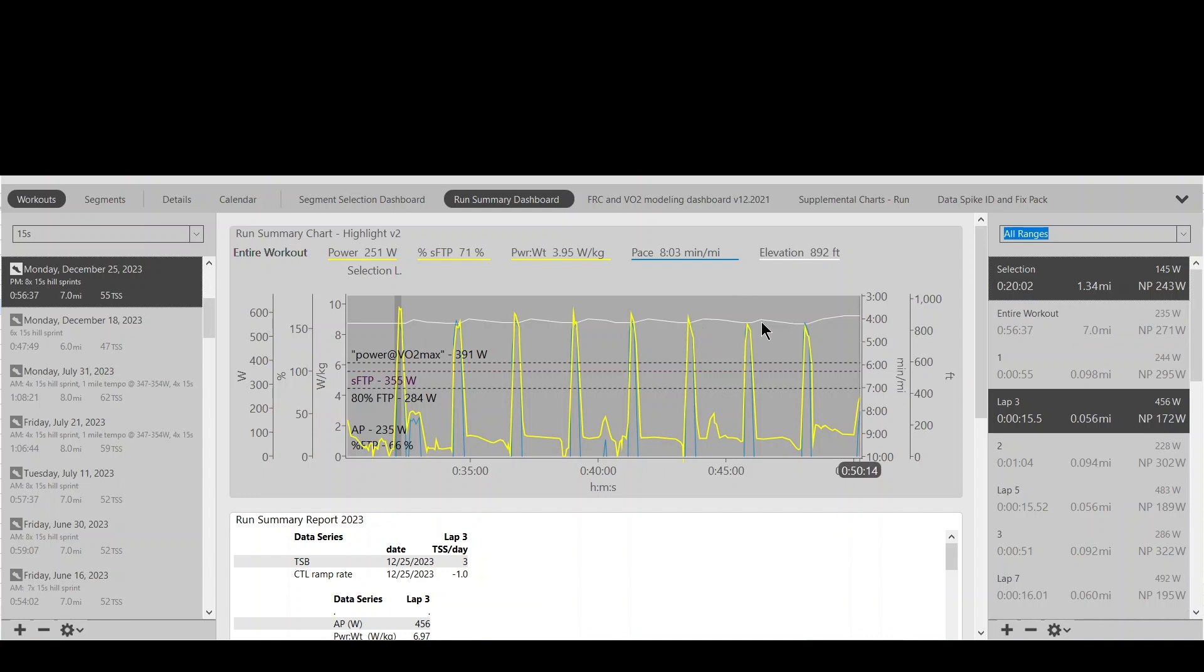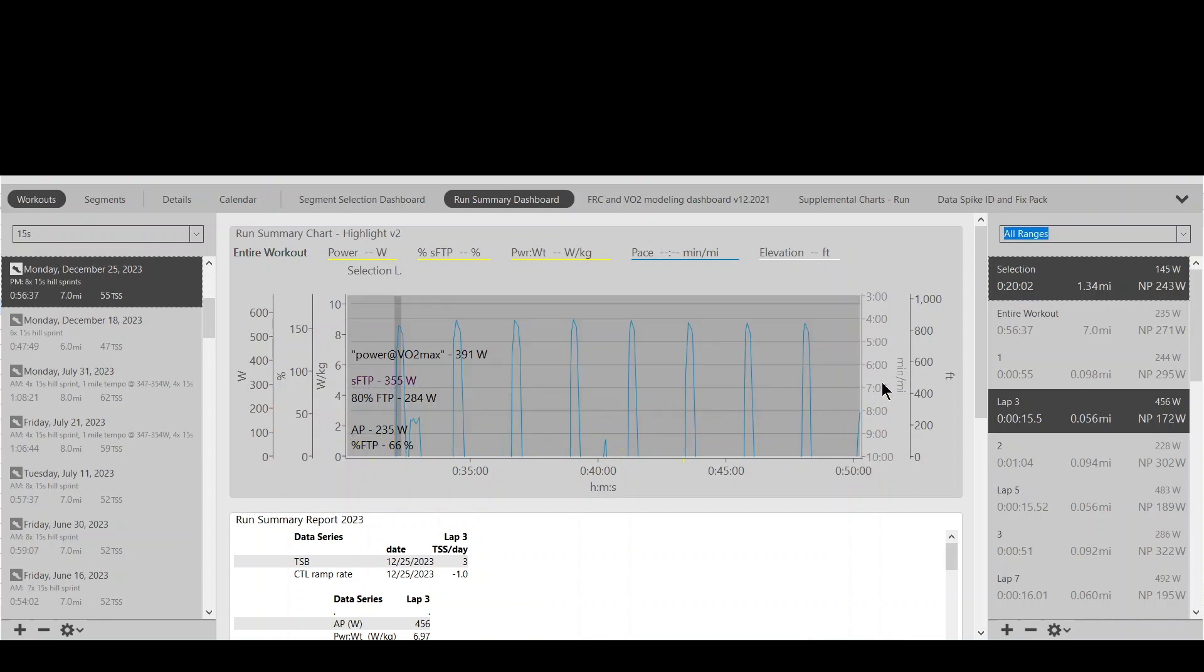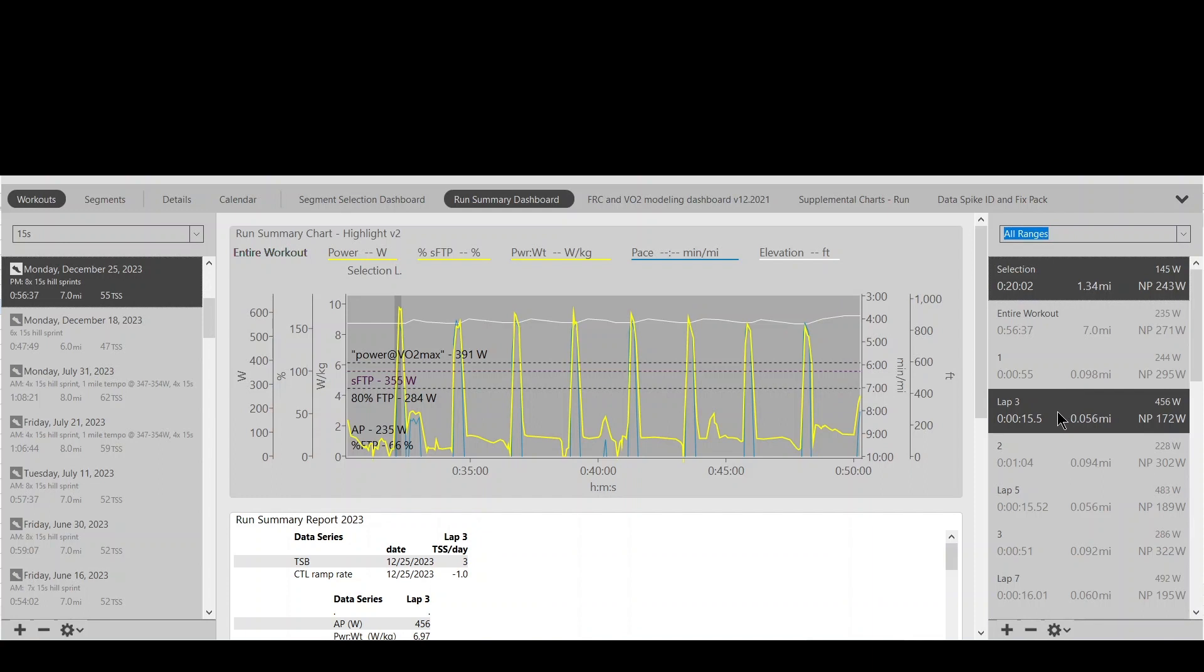8x15 second hill repeats. Realize that run power devices have some smoothing built into their algorithm, and there's also some lag from hitting a lap button or a lap button automatically going off to when it ends. So a picture is worth a thousand words. Let me show you.